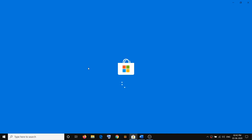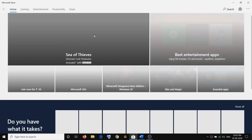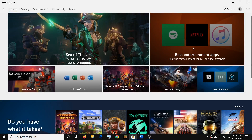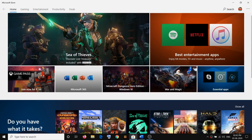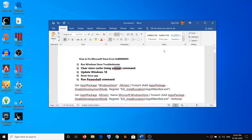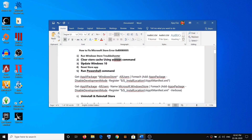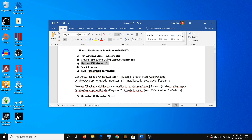Now the black screen is gone and Microsoft Store is opening up. Once Microsoft Store is up and running, you can go ahead and try to download any application or games and check. If you are still facing the problem, you have to go ahead and update your Windows 10.